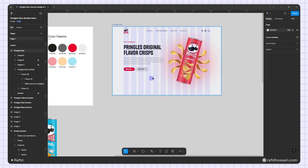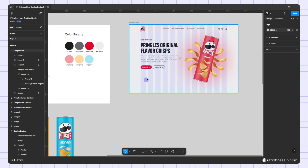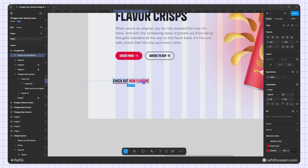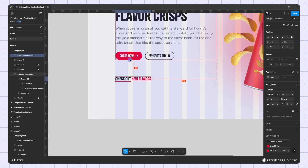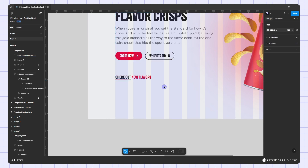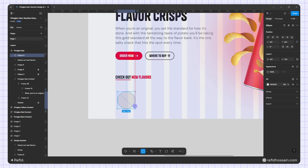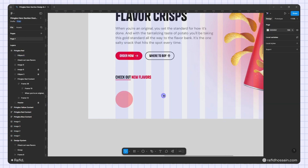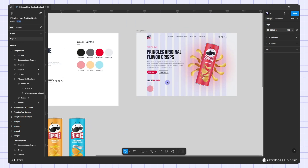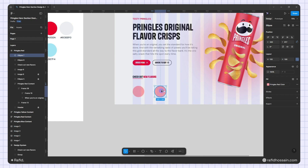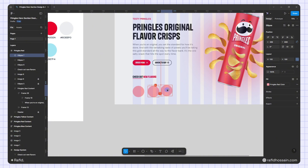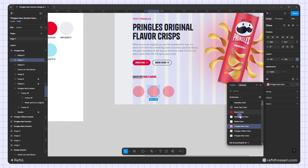Now I'll add the other Pringles flavor thumbnails at the bottom of this content. First I'll add the label text — I already prepared it, so I just duplicate it from the design system and place it here. Then I'll drag a circle, make it 100 pixels, select the Pringles red color, and add the chip image. I'll duplicate it and add 30 pixels of spacing between.